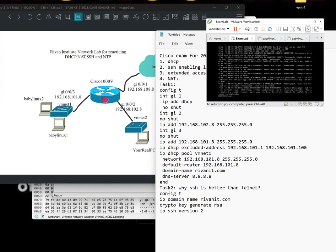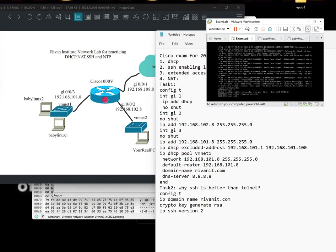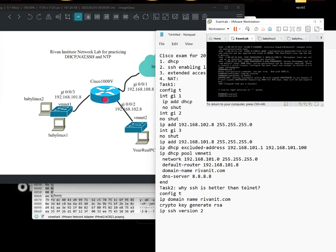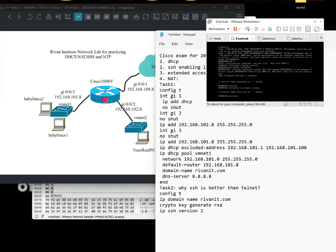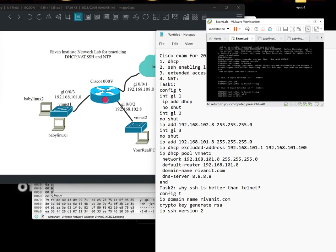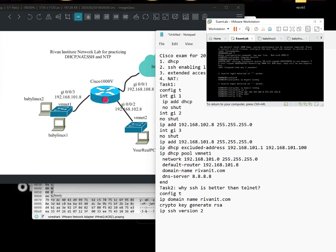Perfect. So first off, no logging console. No IP domain—sorry—dash lookup. Spelling. Good job. Now, let's bring up gigabit 2. IP add 192.168.102.8. Put in a slash 24. Do a no shut.